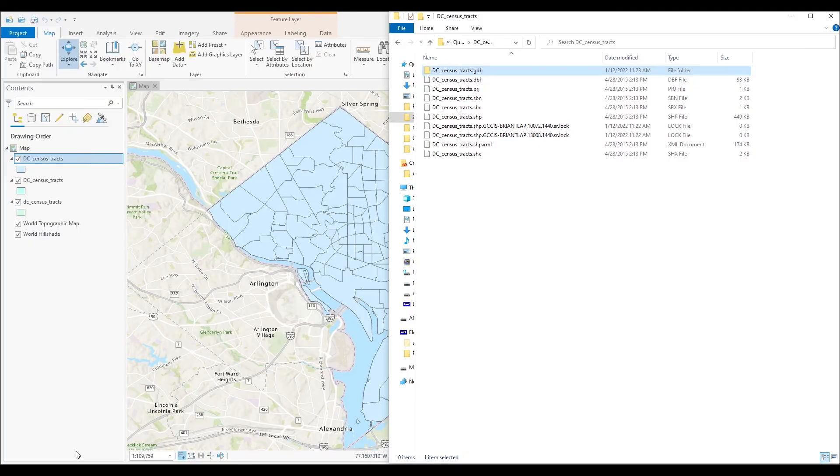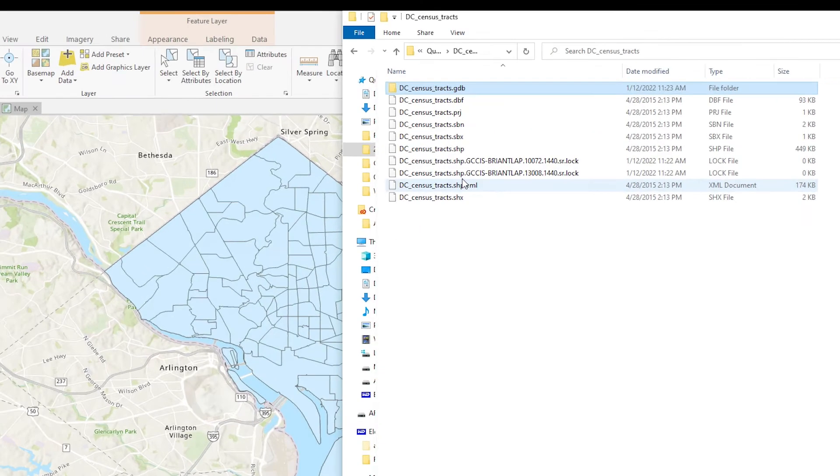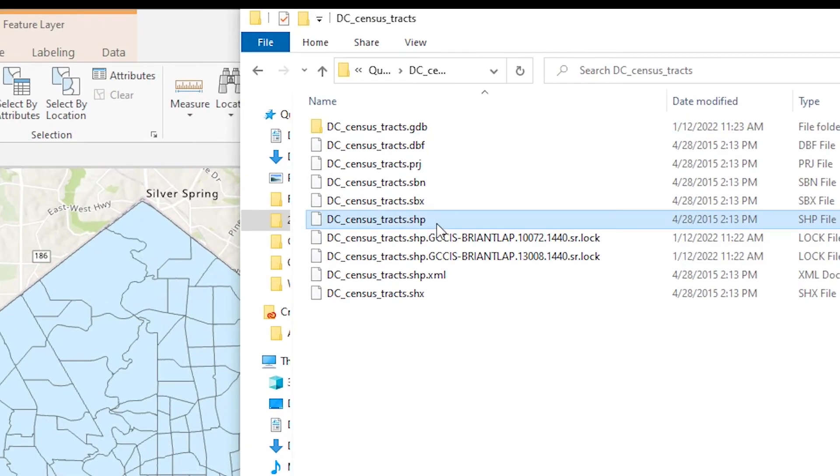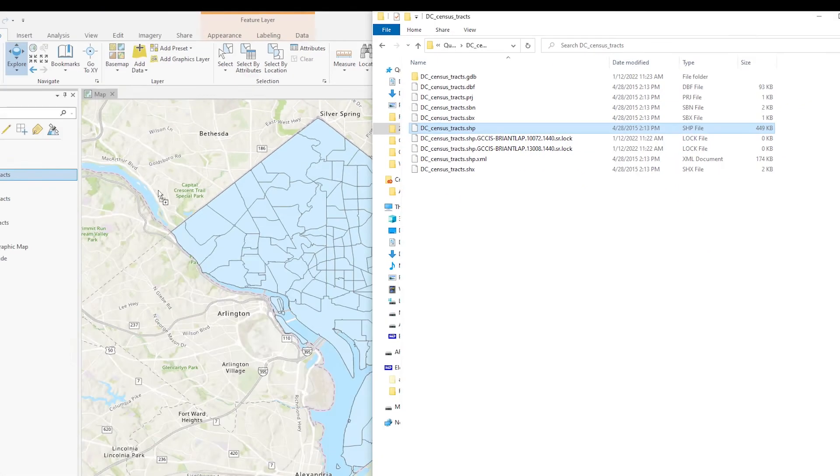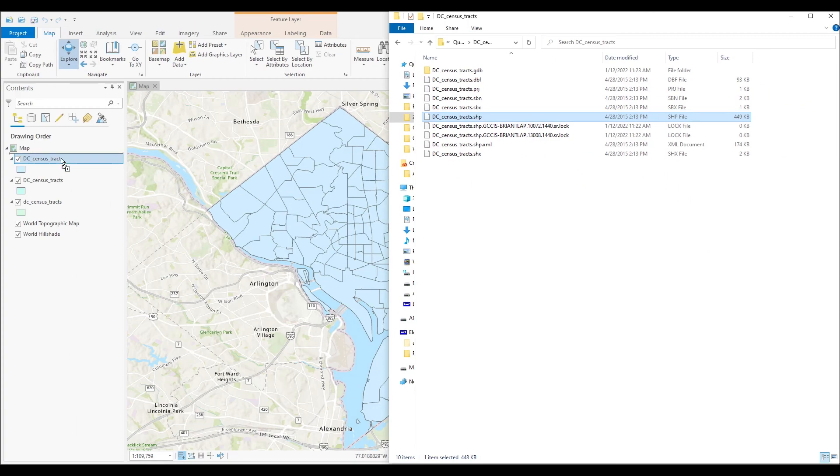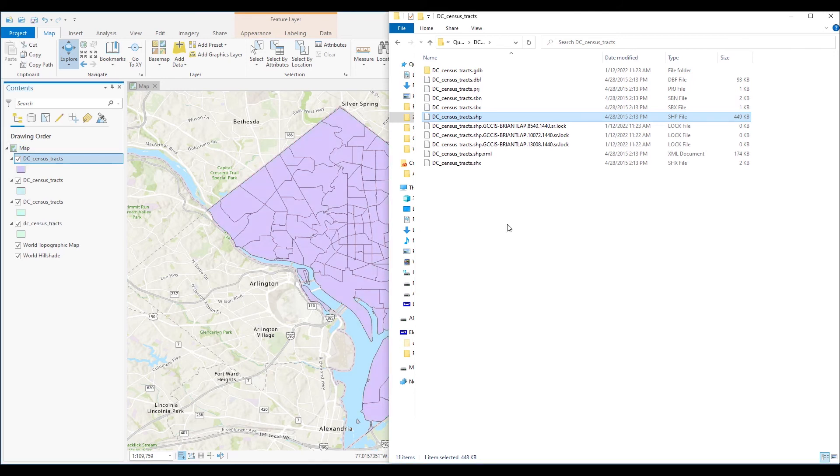So for example, grab the file that says .shp and from a Windows file system, if I hold my left button down, I can drag it and put that shapefile right into my map. And I like doing it that way because it's fast and easy.